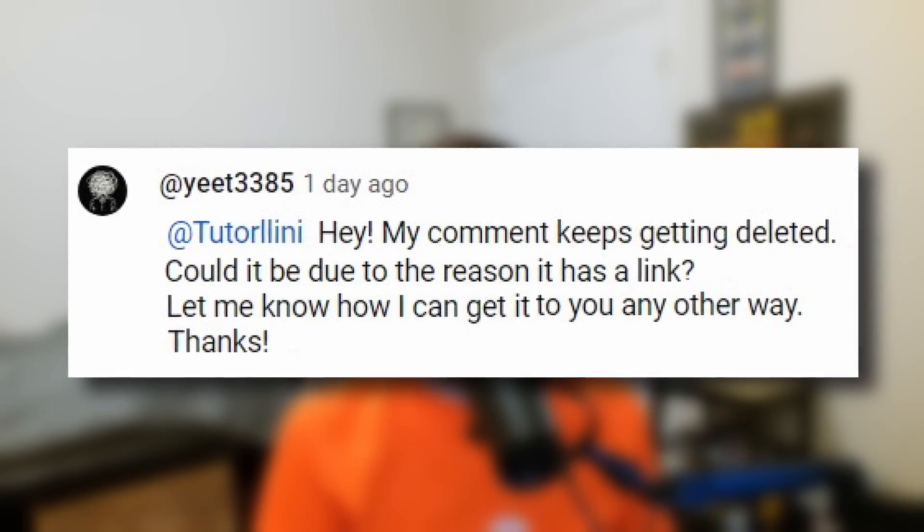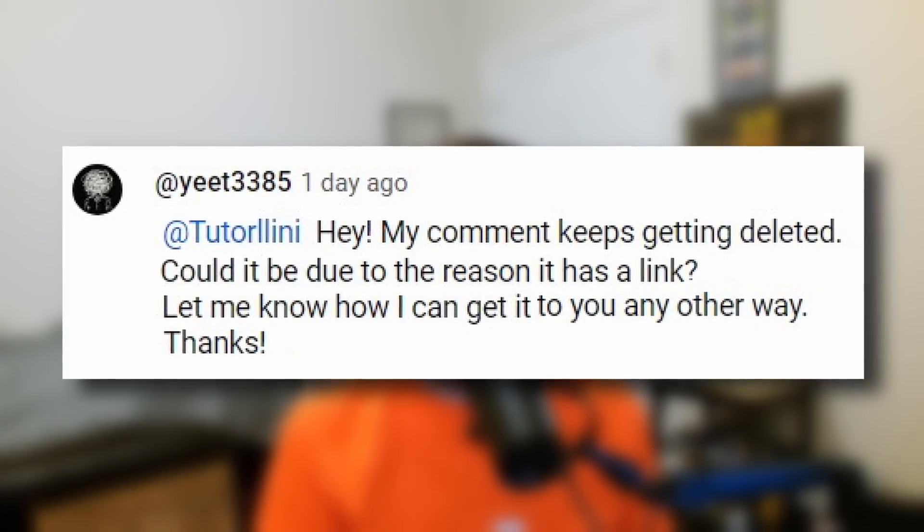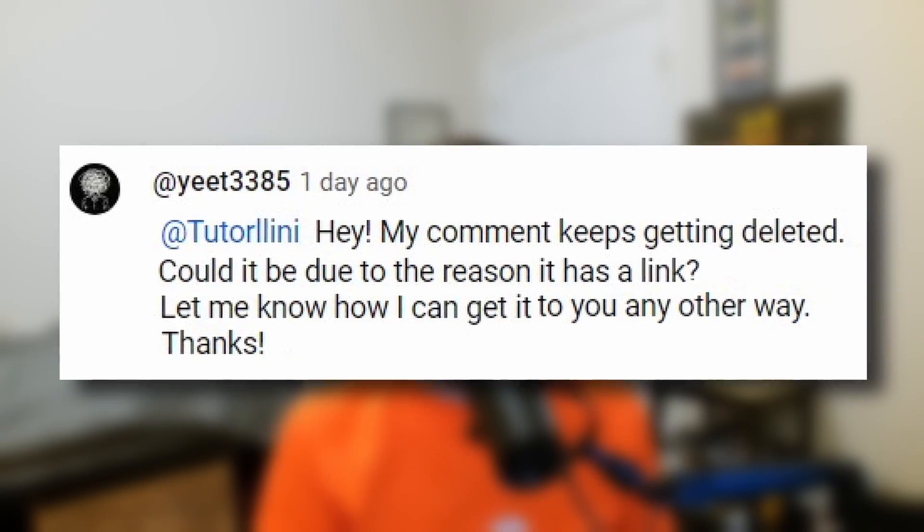Before we jump into things, I want to give a colossal shout out to my viewer Yeet, who single-handedly brought this problem to my attention and outlined a plausible workaround. Thank you so much, Yeet. May your SAT score be eternally yeeted into the 1500 plus stratosphere.